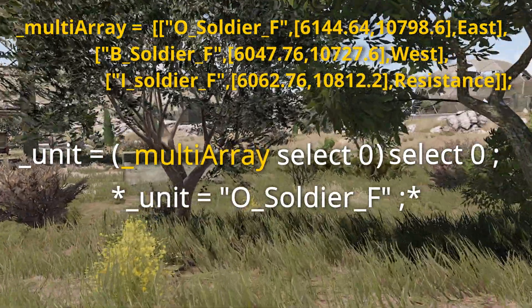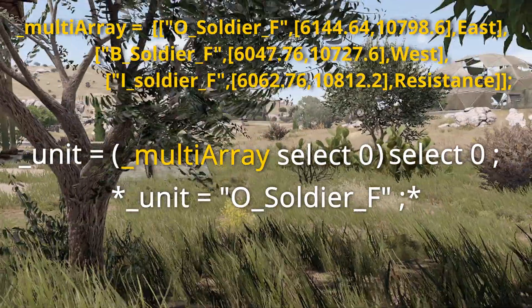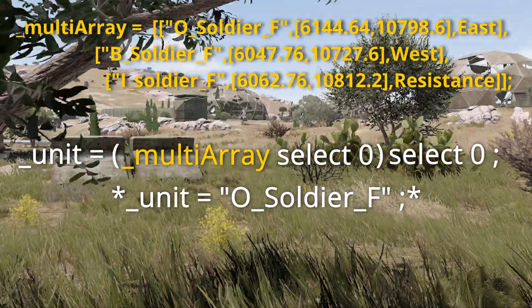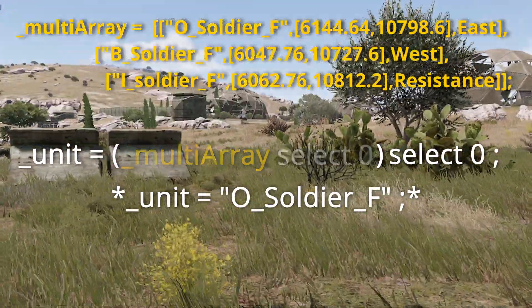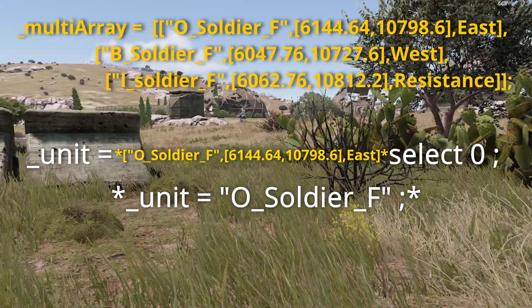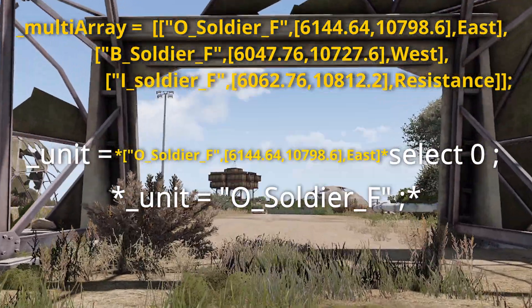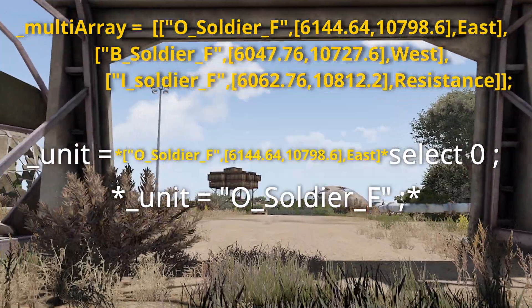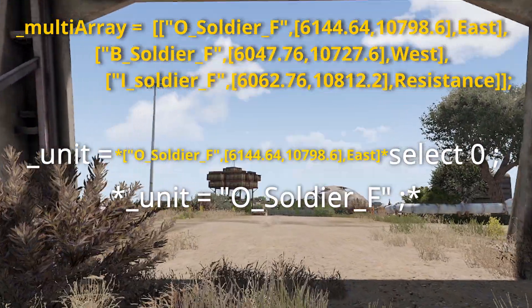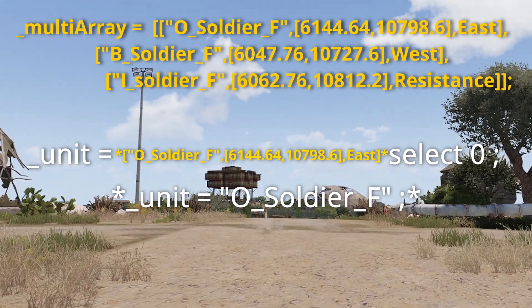You'll see that the code inside of the parentheses will result in an array, and since it was evaluated first, the next select command will have an array in which to select an indexed item from.